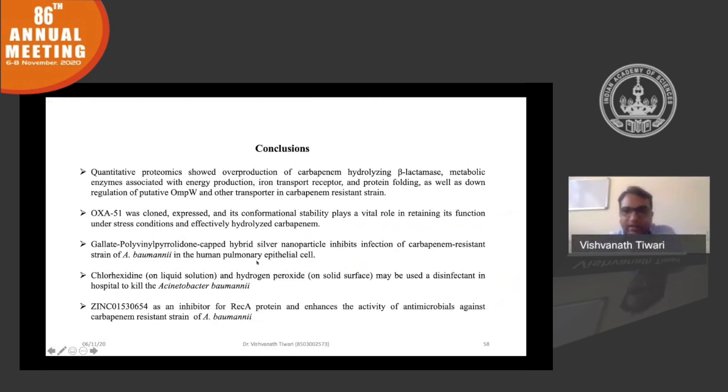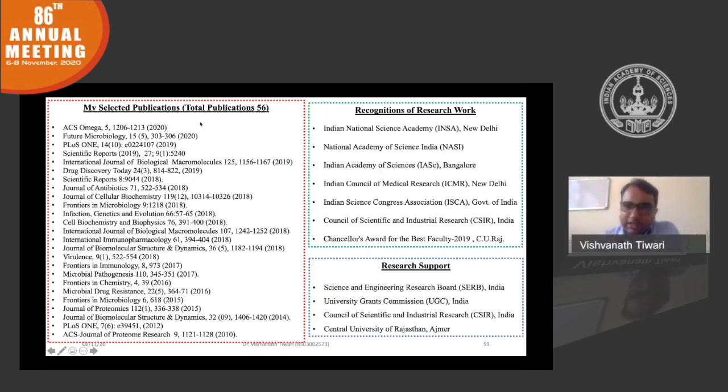To conclude, we have identified different mechanisms of resistance in Acinetobacter baumannii, suggested the hybrid nanoparticle to control infection, and recommended chlorhexidine and H2O2 for hospital disinfection. We have also developed an AK inhibitor which adds to the efficacy of different disinfectants and antibiotics. These are our publications, and I would like to thank the academy for the associateship. Thank you very much.